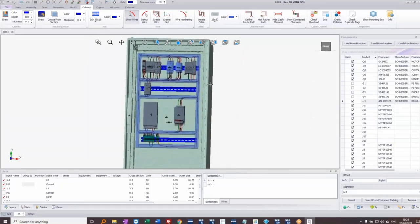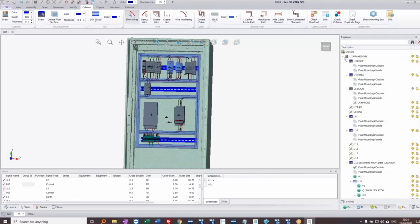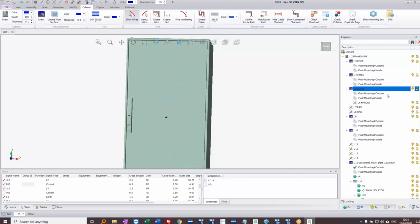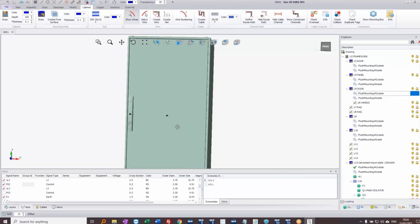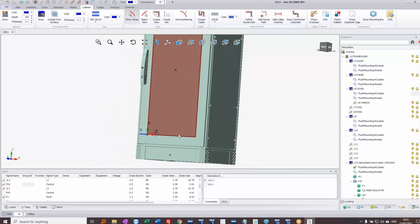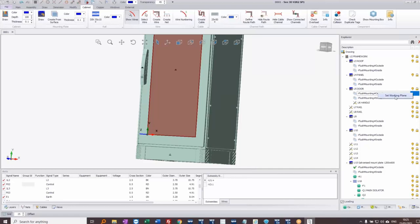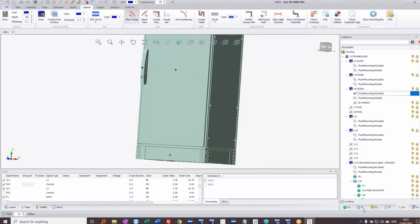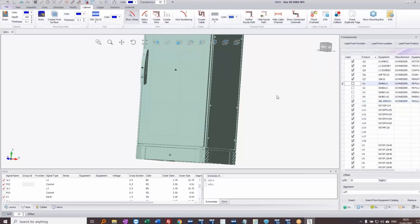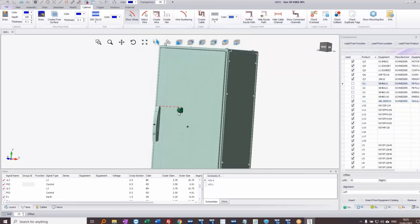I've got some components to put on the door — push buttons. I'll minimize the main panel and find that the door is currently turned off in the Explorer, so I'll turn it back on. We have two different placement surfaces — inside or outside. I'll set the working plane to the outside surface and go back to components to place some push buttons on this outer surface.